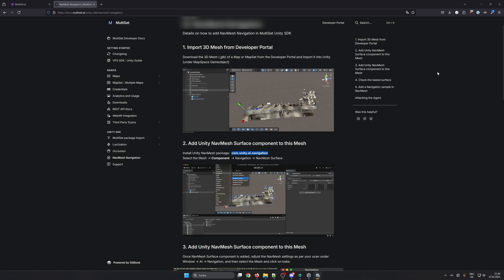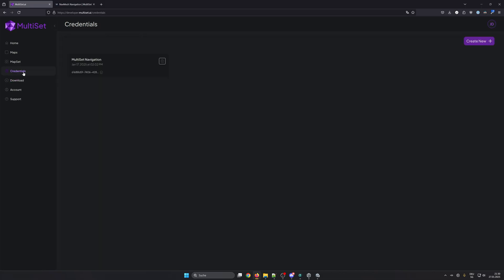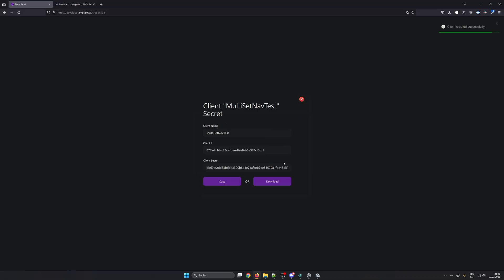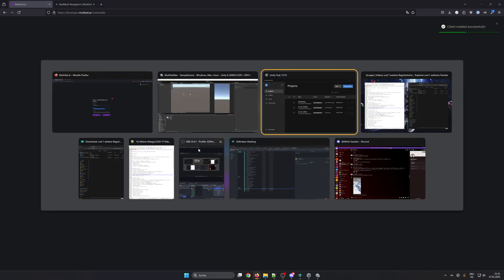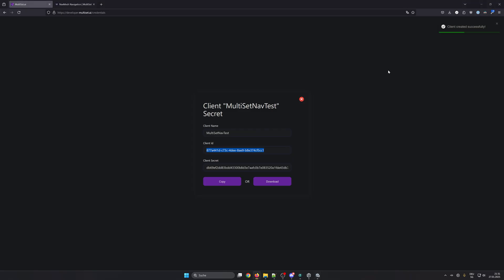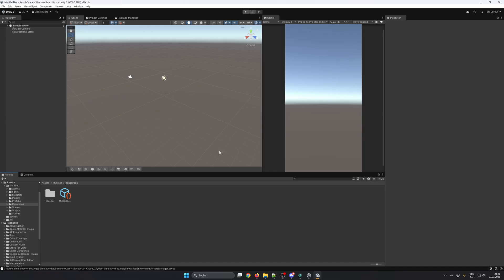Next we want to set up the Multiset credentials for authentication. We need to set the client ID and the client secret. To do this we go into the Multiset developer platform, Credentials, Add New. Here we set new credentials, copy those over, the client ID and the client secret. Make sure when you commit your code to a git repository or something else that you don't commit this file, so include this file into gitignore for example.